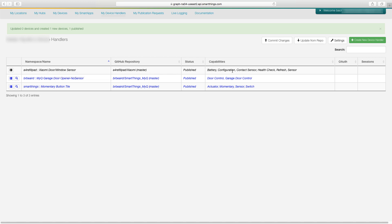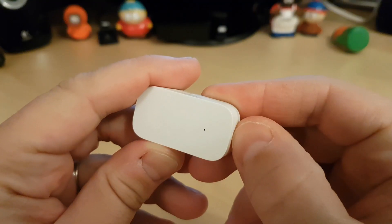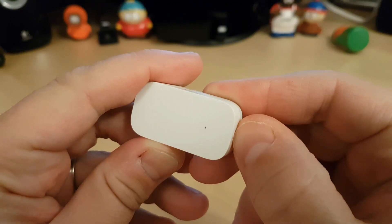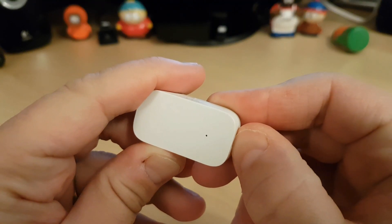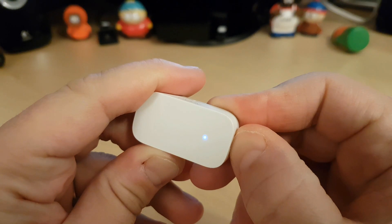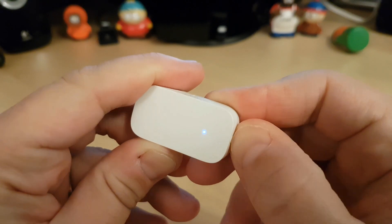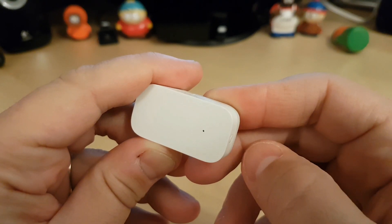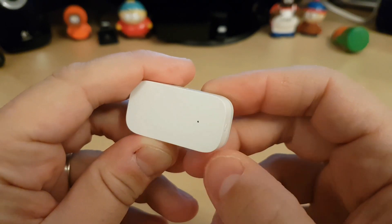First, we're going to start by resetting the unit just by holding down the reset button at the bottom. And as you can see, the button will flash, just let go and you're done.